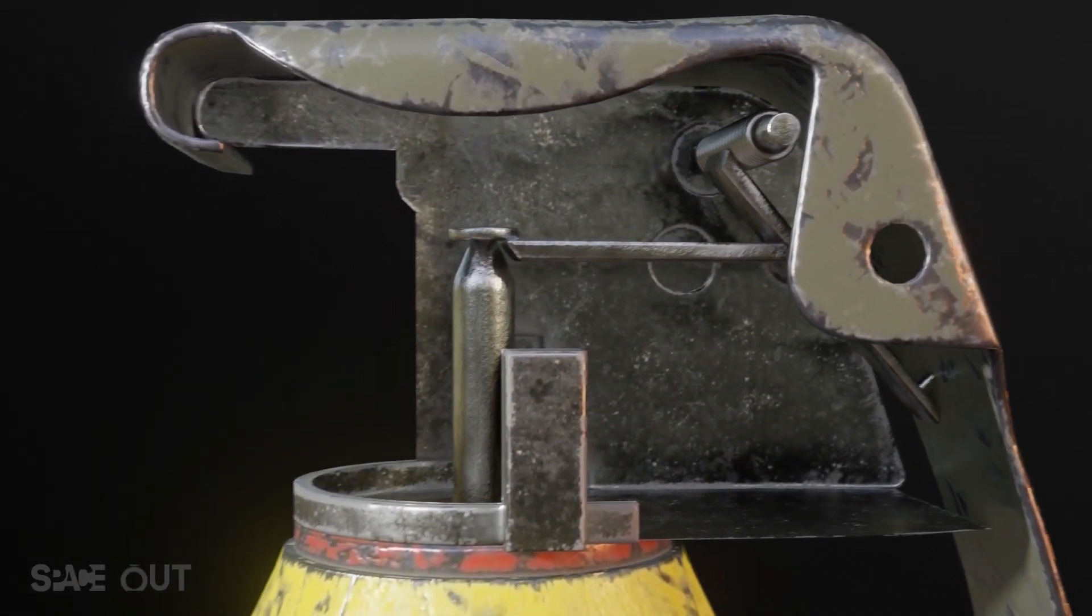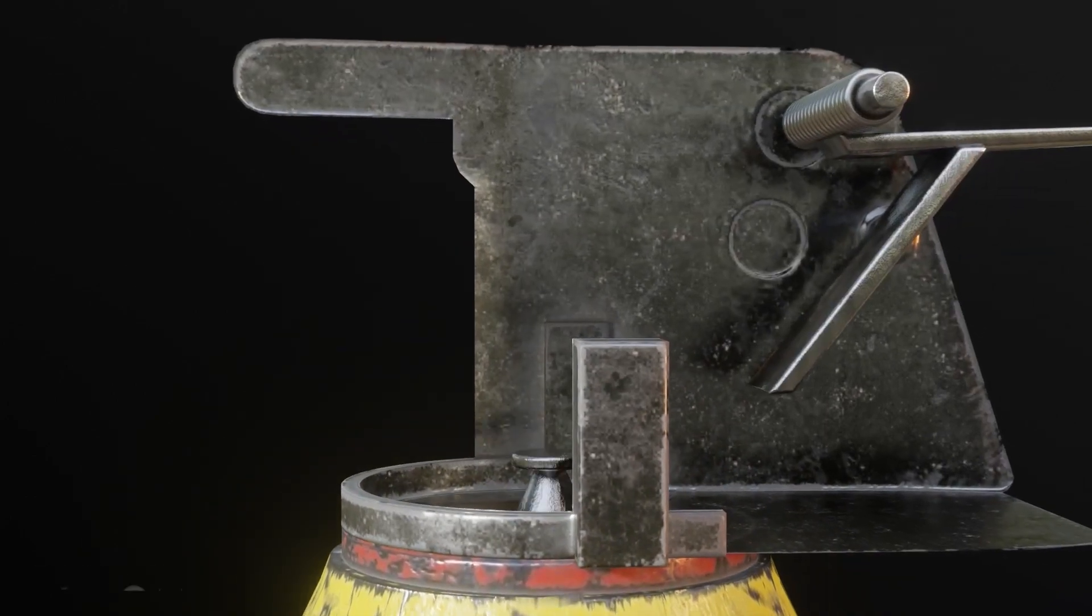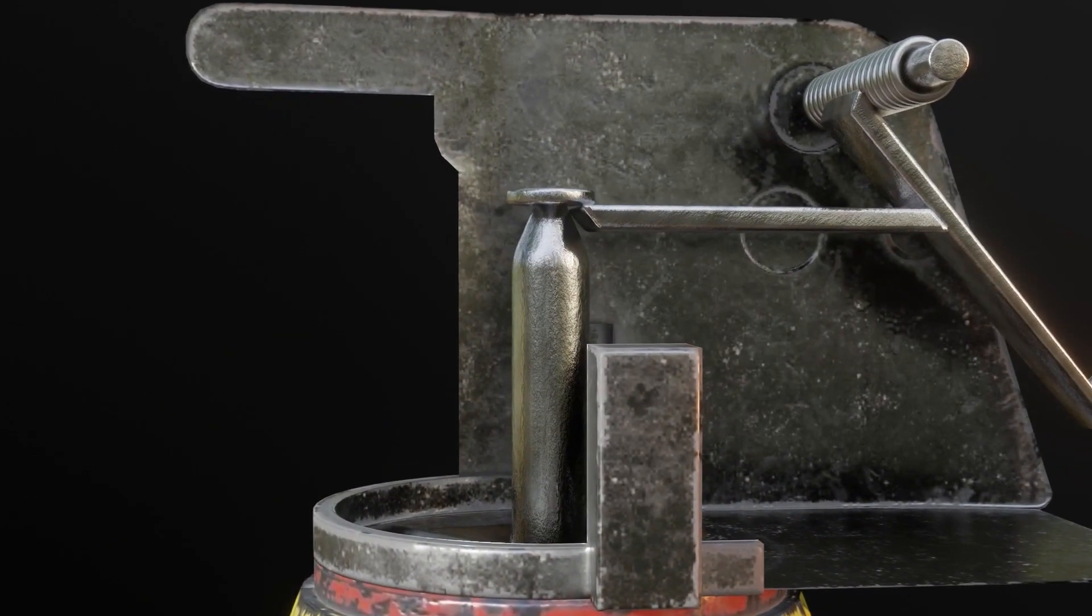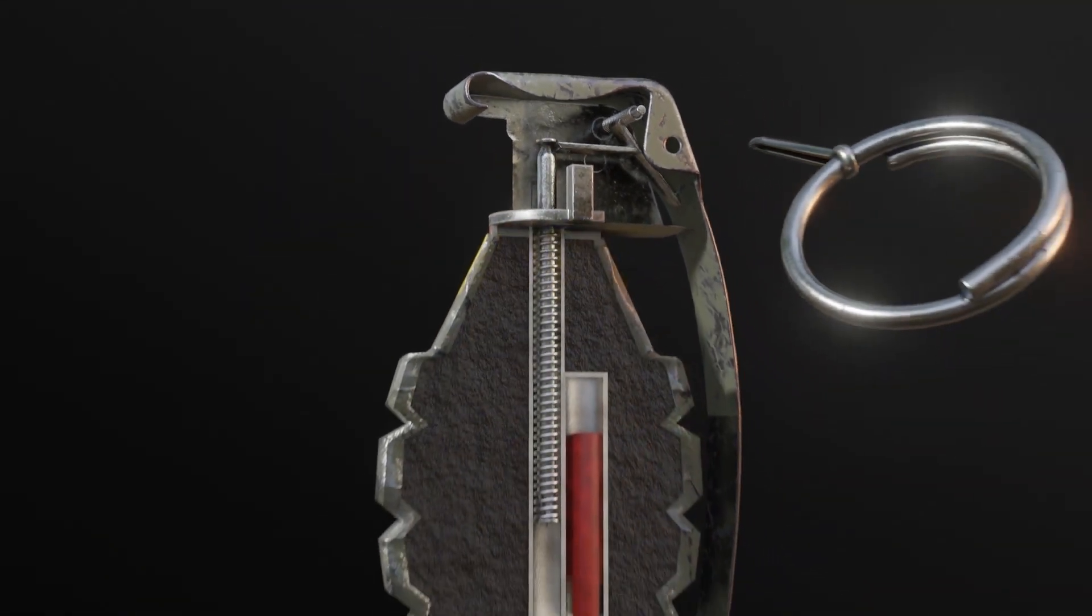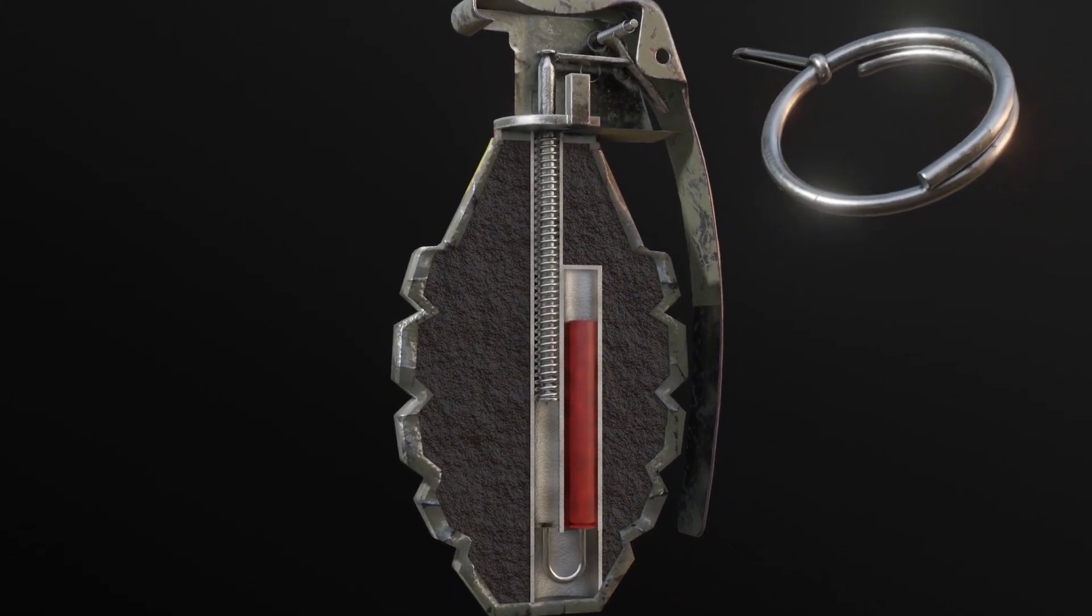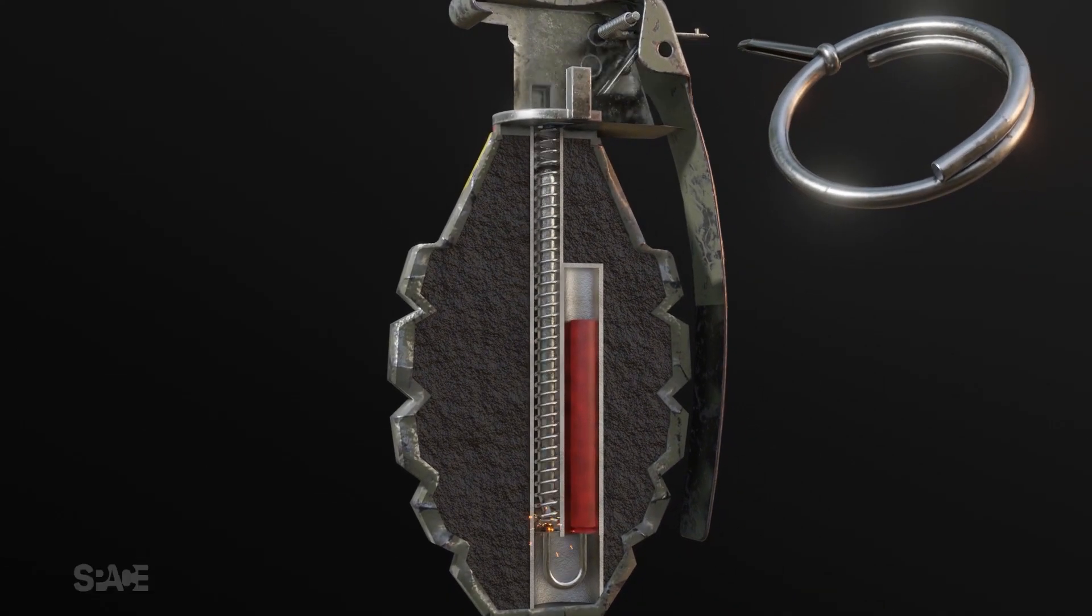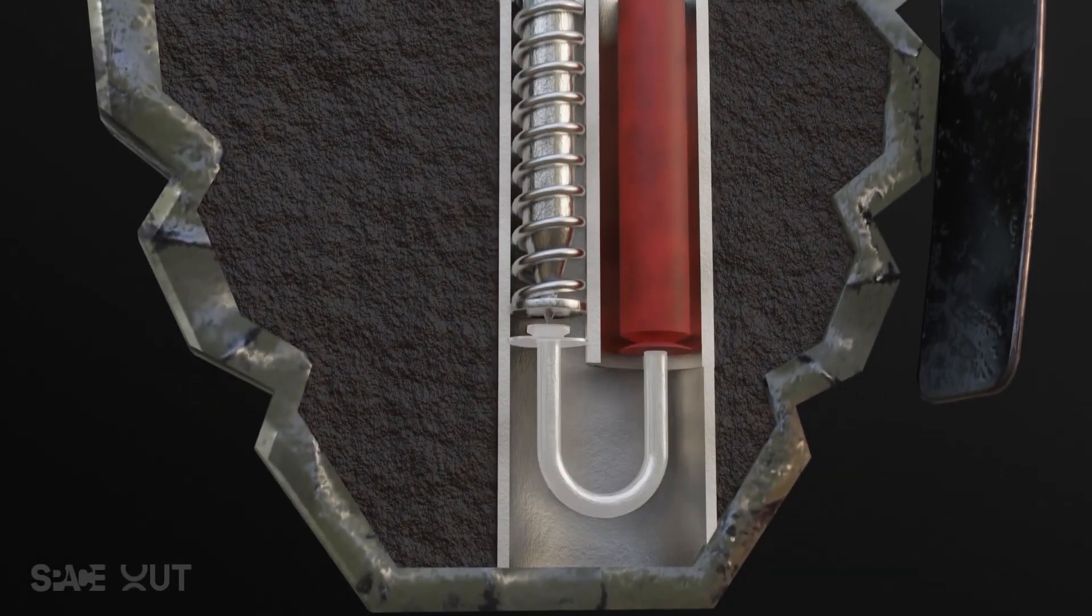Initiate fuse. Now the fuse inside the grenade is activated. There are different types of these fuses, but they typically have a delay before detonation to allow the thrower to distance themselves from the explosion.